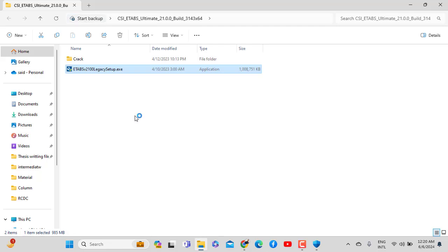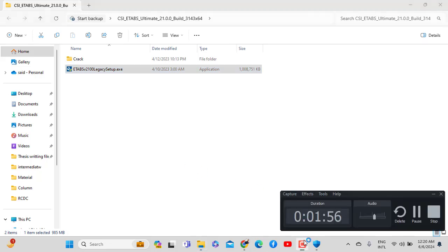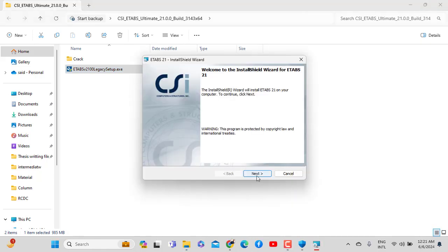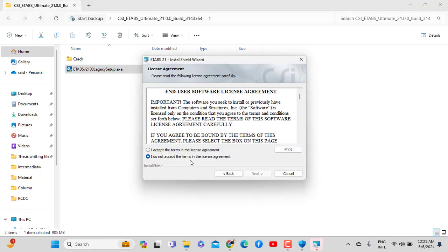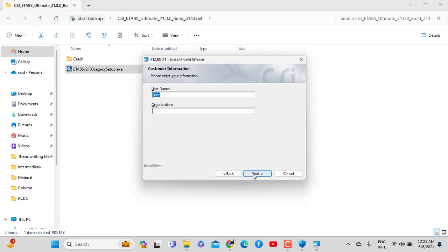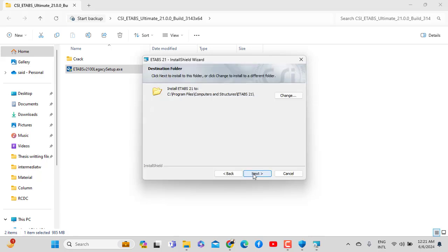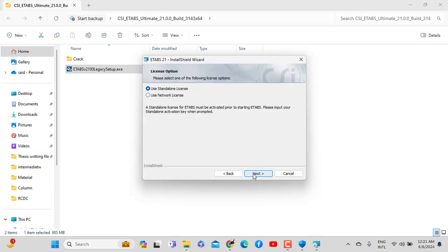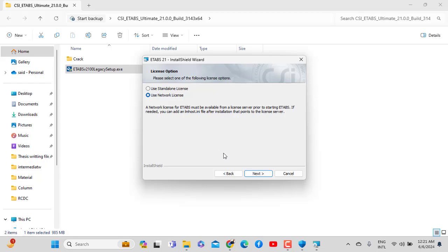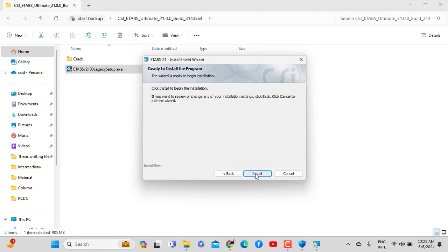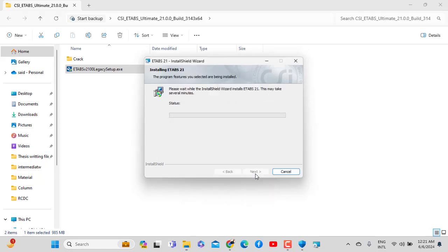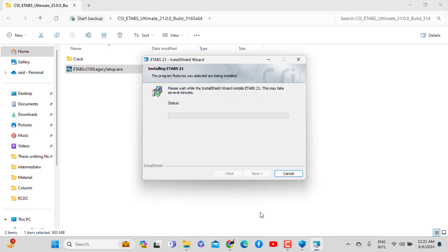If you want to install the software, right click and run as administrator. The software will prompt you for administrator privileges as recommended for installation. Let's proceed with the installation.